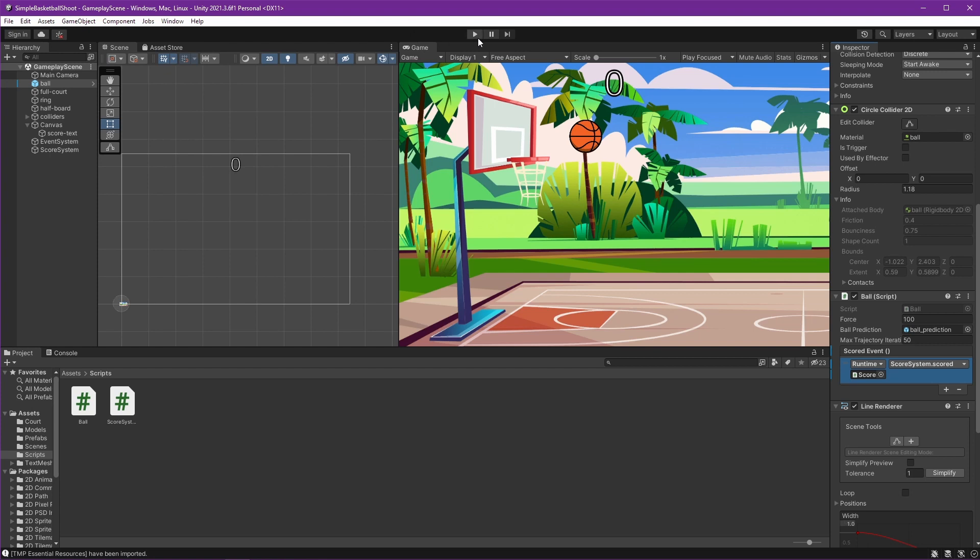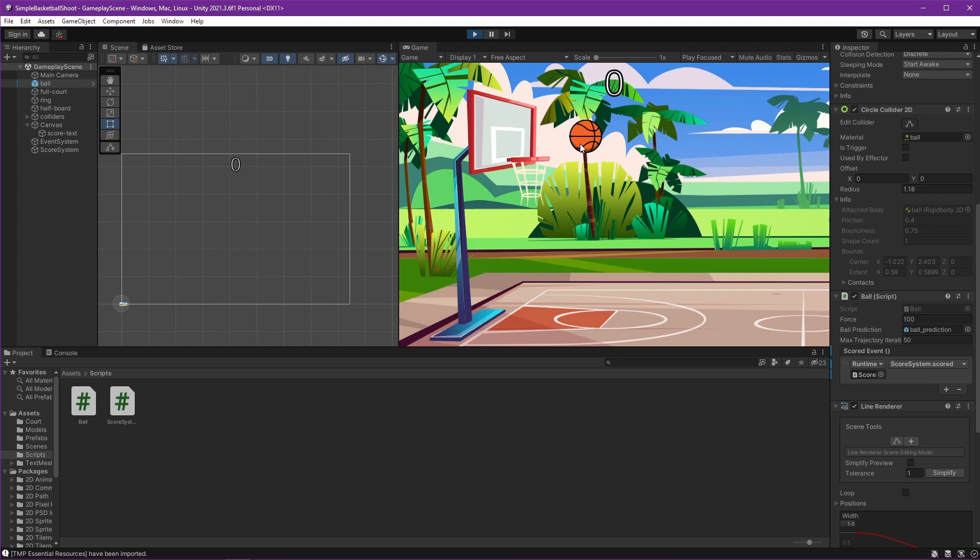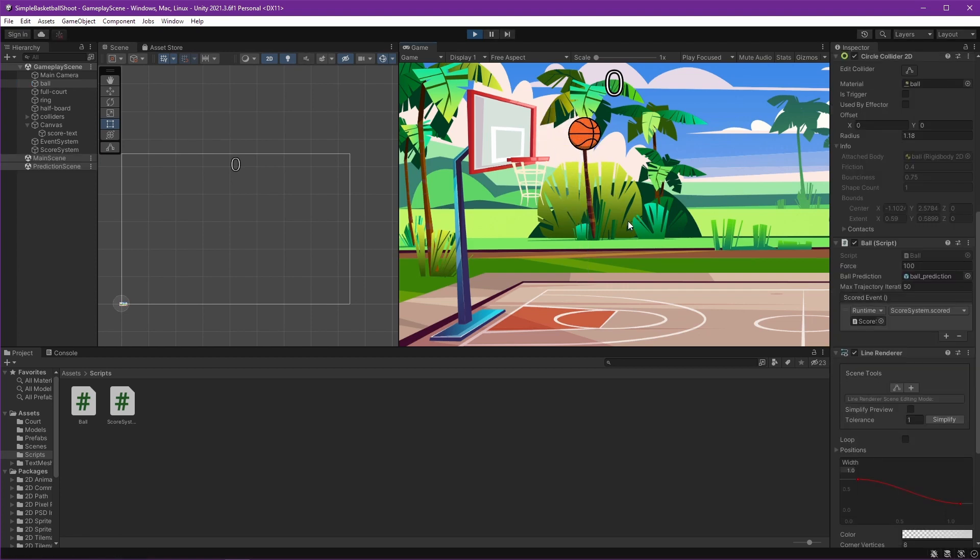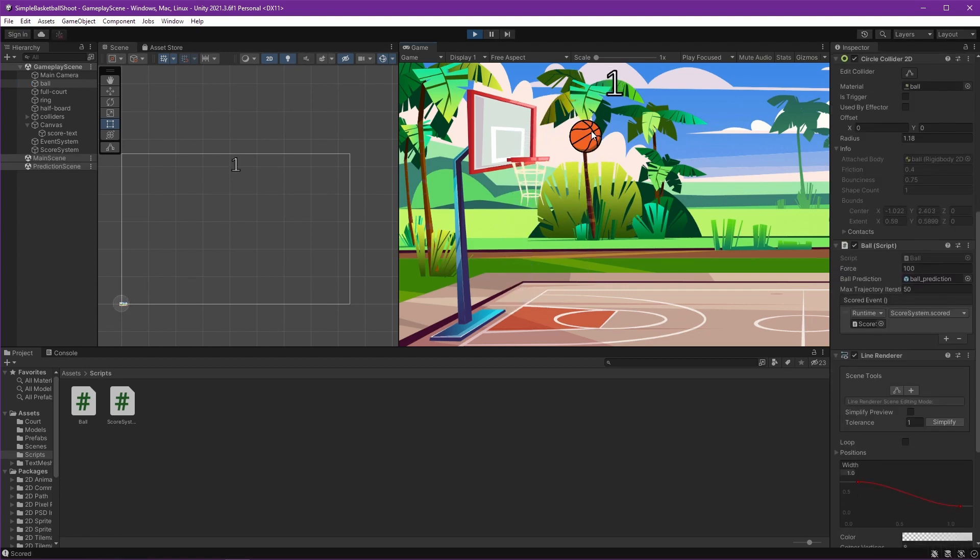Let's see. Start the game and try to score. It worked! It's easy, right?